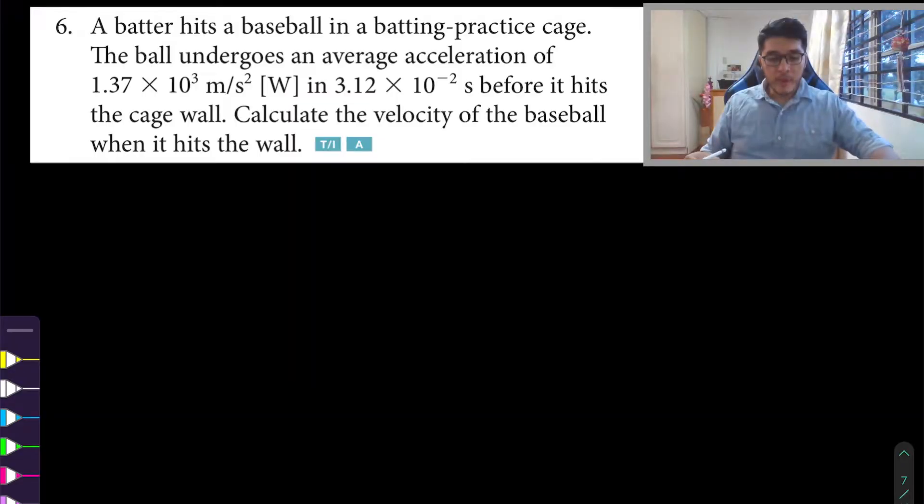Hello, welcome back to your physics teacher. We're looking at section 1.1 from the Nelson textbook, and we're going to be looking at question number six and seven. For the other questions, make sure that you hit subscribe and look at the channel where I solve the other questions to this section.